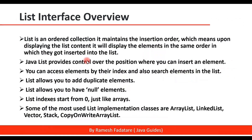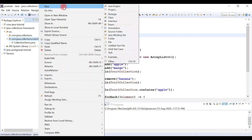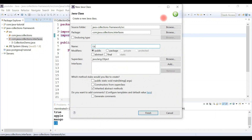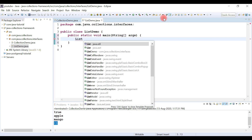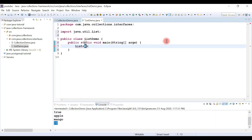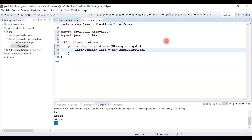ArrayList, LinkedList, Vector, and Stack are the common implementations of List interface. Let me demonstrate these points with an example. Let's switch to Eclipse and see whether a list allows duplicate elements, allows null elements, and verify that it starts with index zero. Let's create a new class called ListDemo, create a main method, and create a list object using the List interface from java.util, passing type String, and using ArrayList as the implementation.